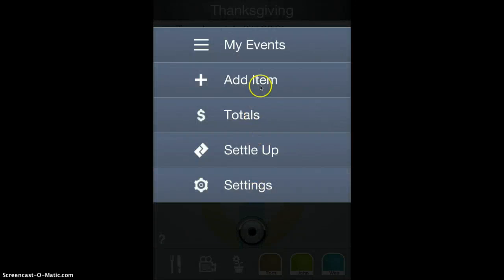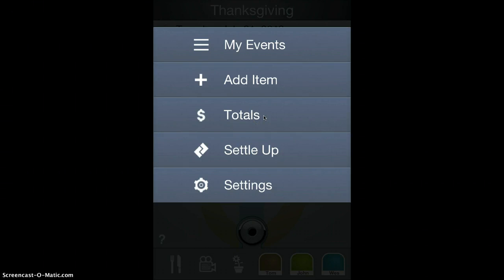You can add items from here. You can access the totals to see the total amount of expenses on the event. You can create an item to settle up between two people, a payment between two people, and you can access settings.